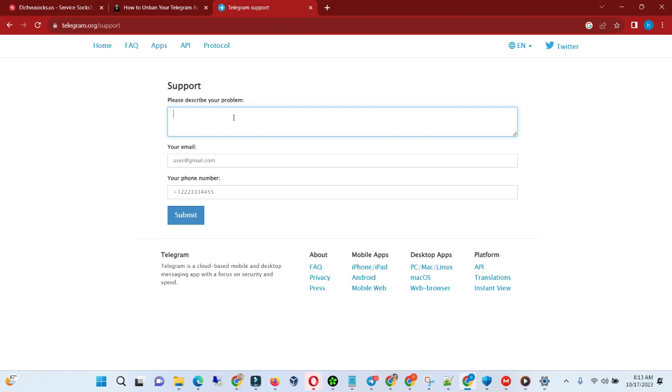You can tell them that you woke up and your account got deleted, or you can tell them that someone reported your account. Because these days people get their account deleted for no reason.